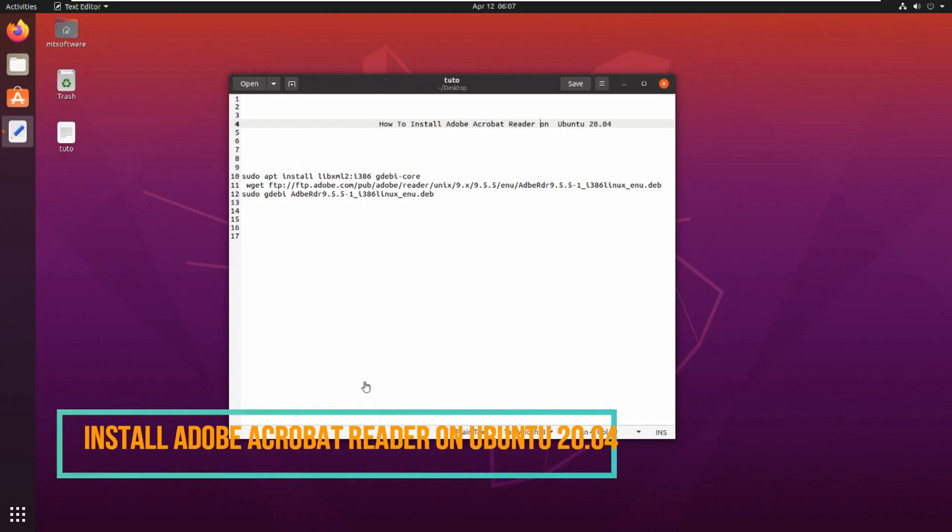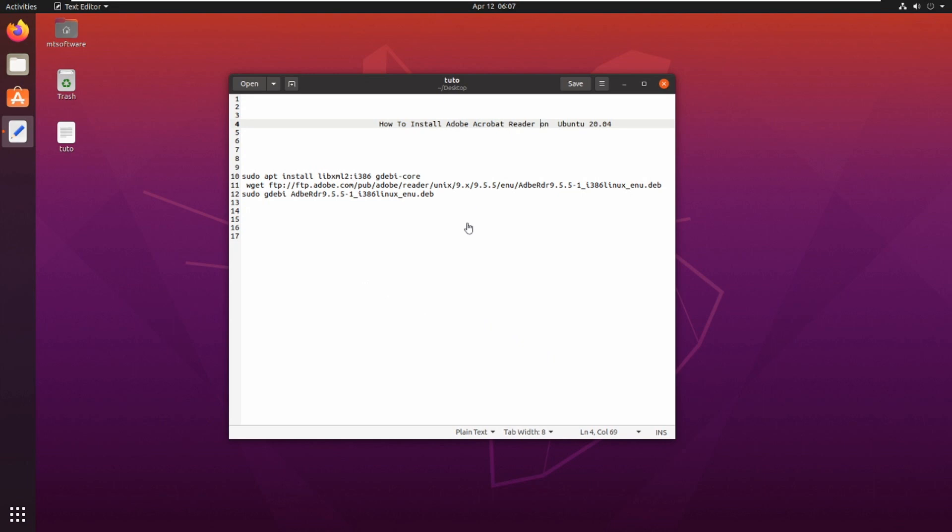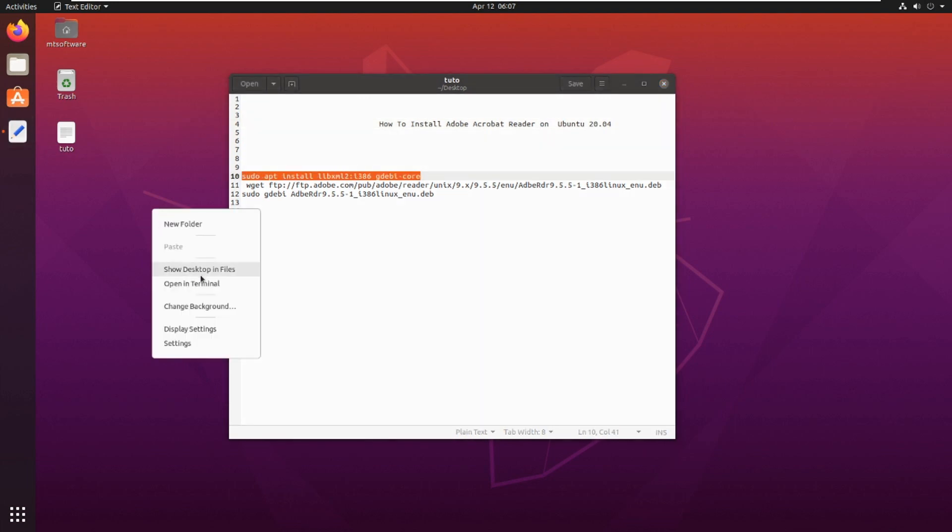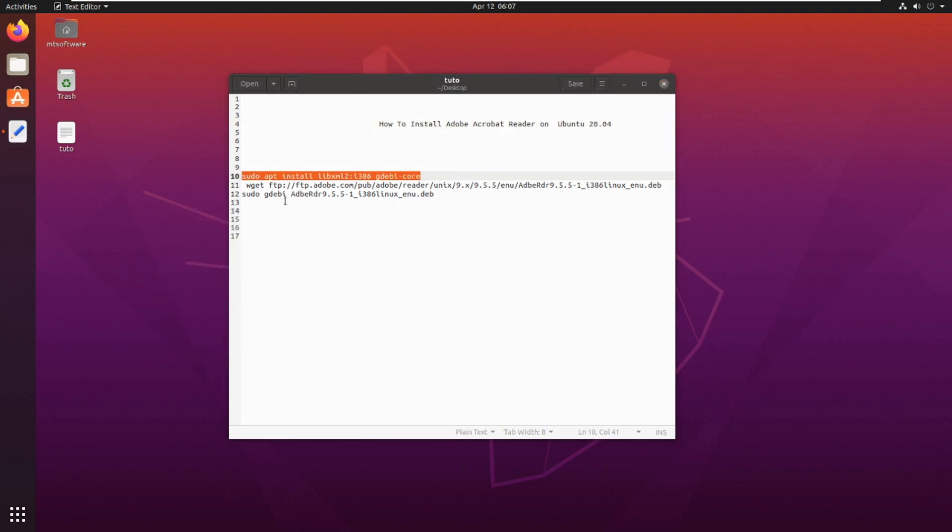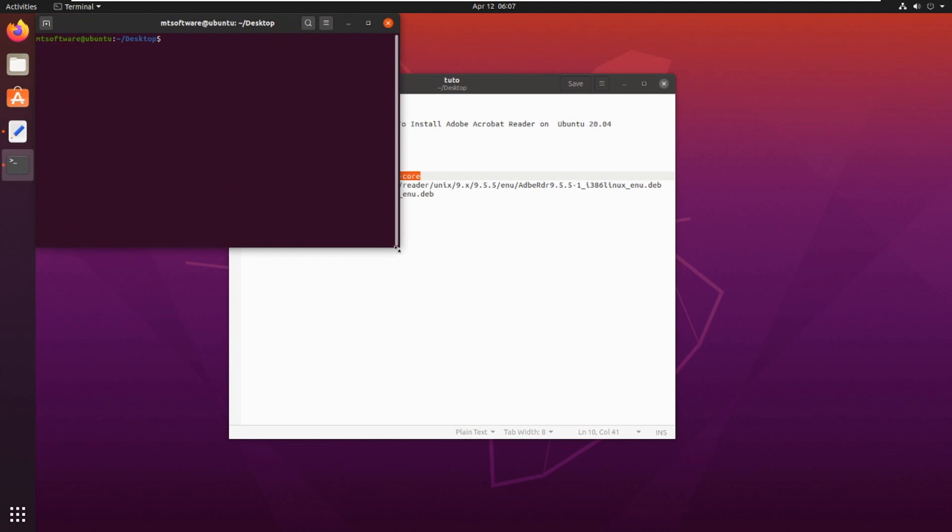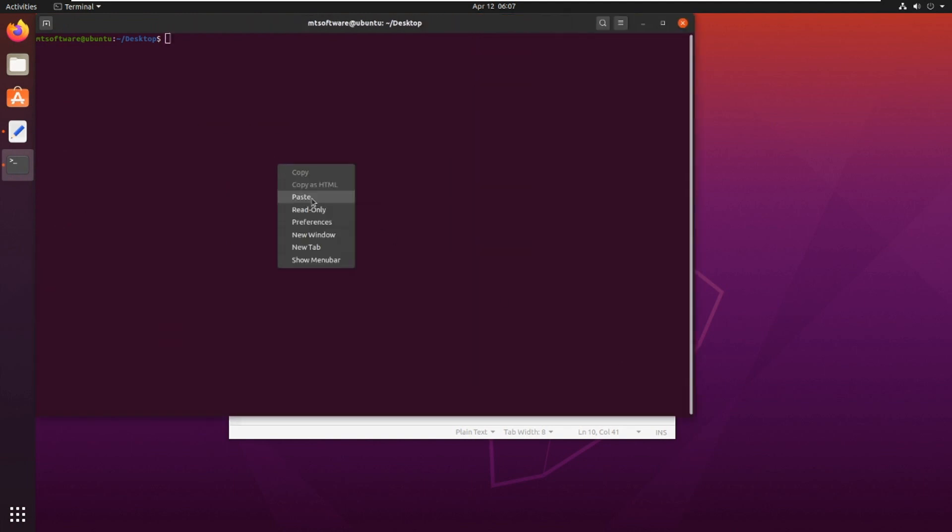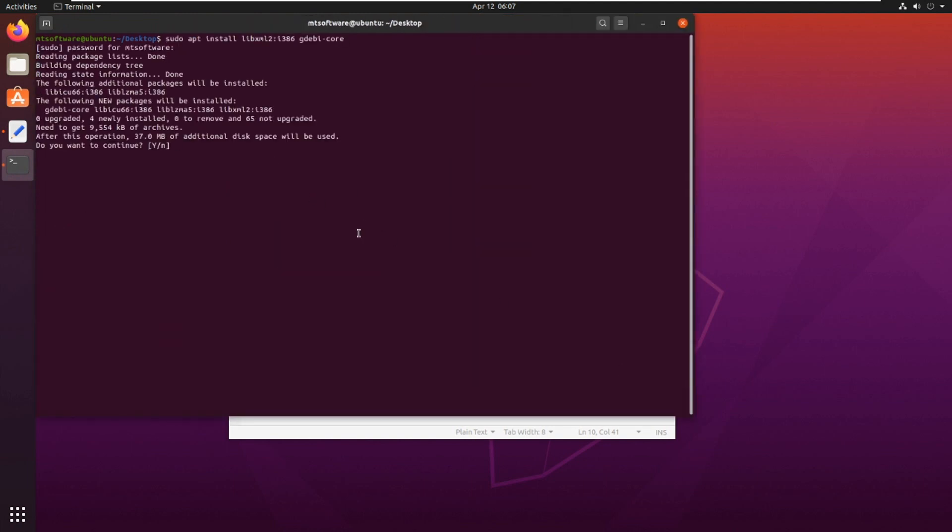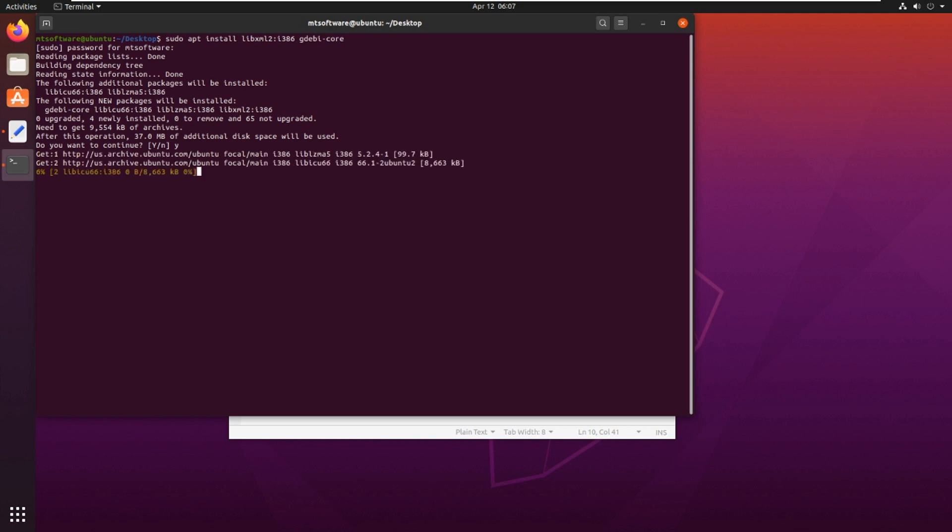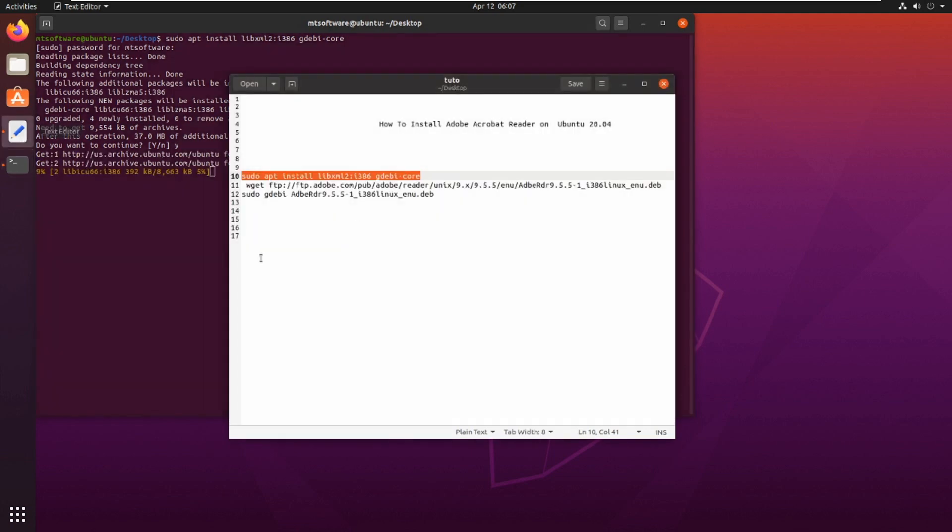Hello guys, new tutorial. I'm going to show you how to install Adobe Acrobat Reader on Ubuntu 20.04. Let's copy the first command and paste, and yes to continue.